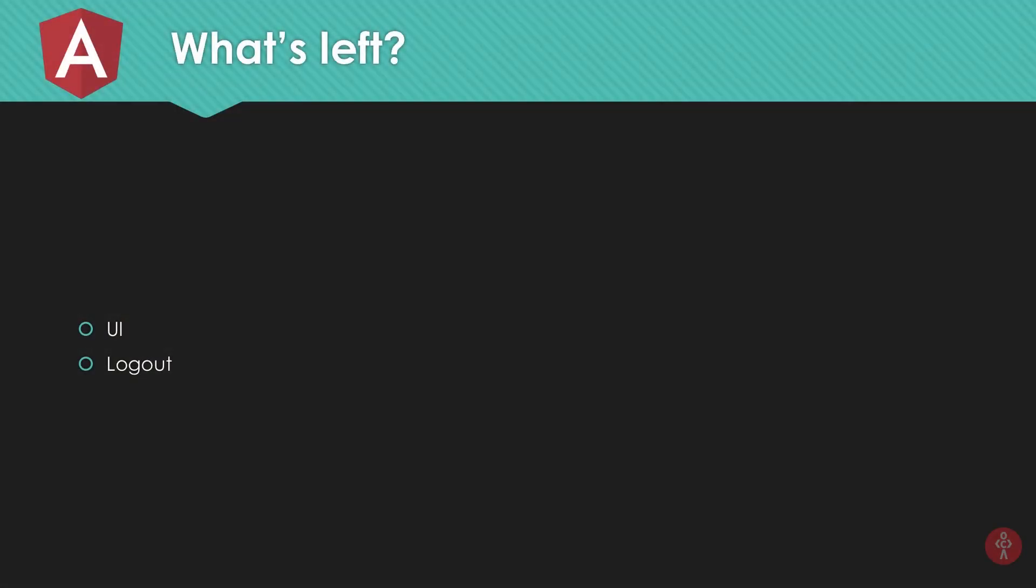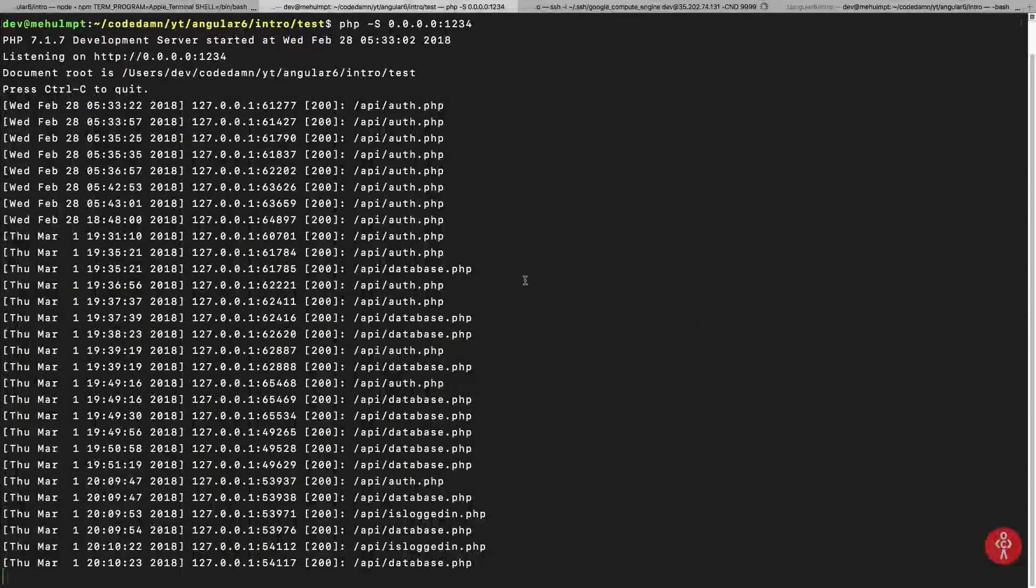So what's left? Well the UI and the logout part mostly as the final things which we need to have. Let's just start with the UI and I'm just gonna speed this up really quick because it's not really a part of Angular. I hope you know about HTML and CSS. So that's essentially what we're gonna do here.